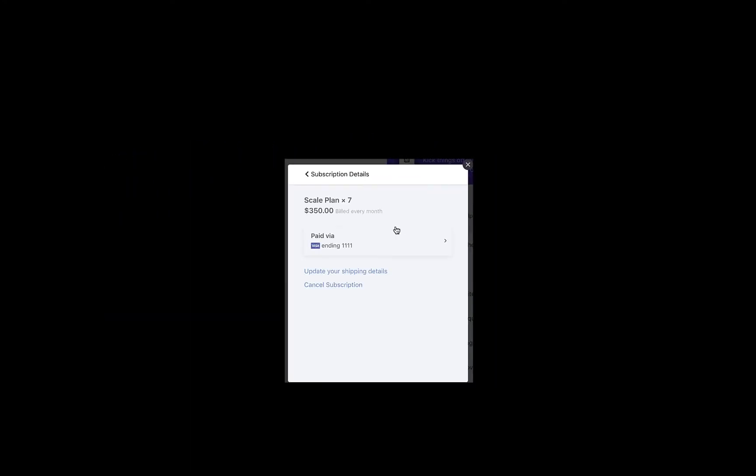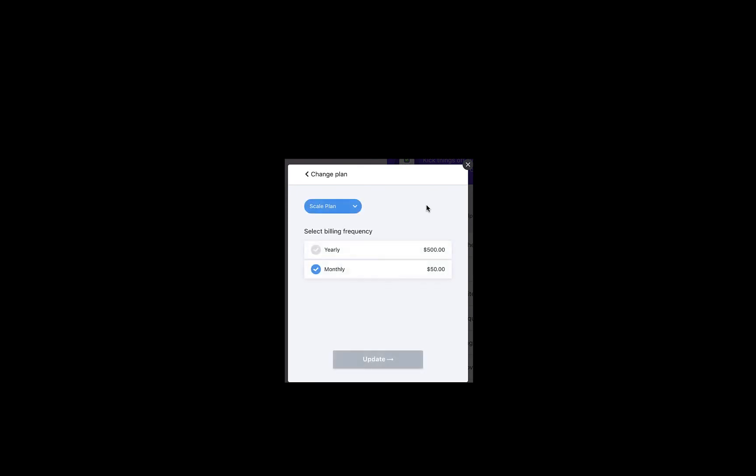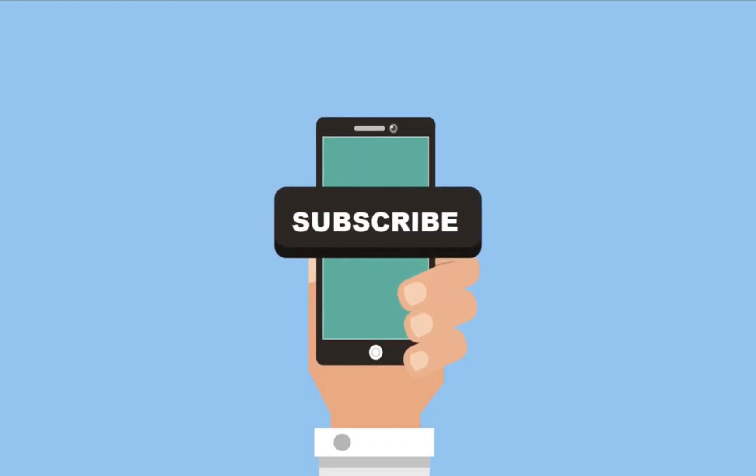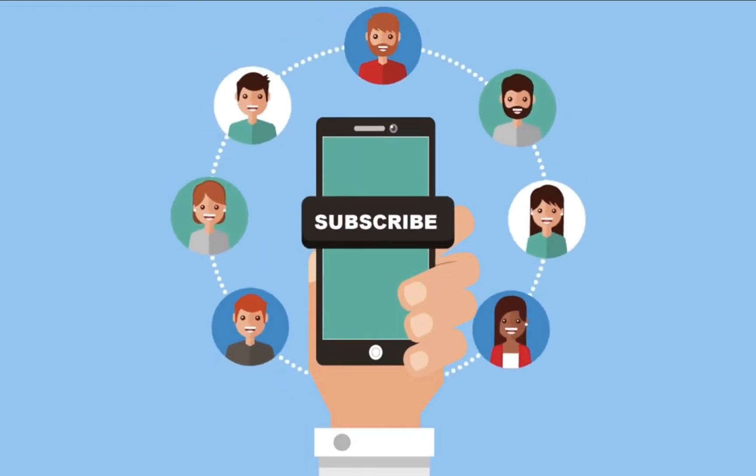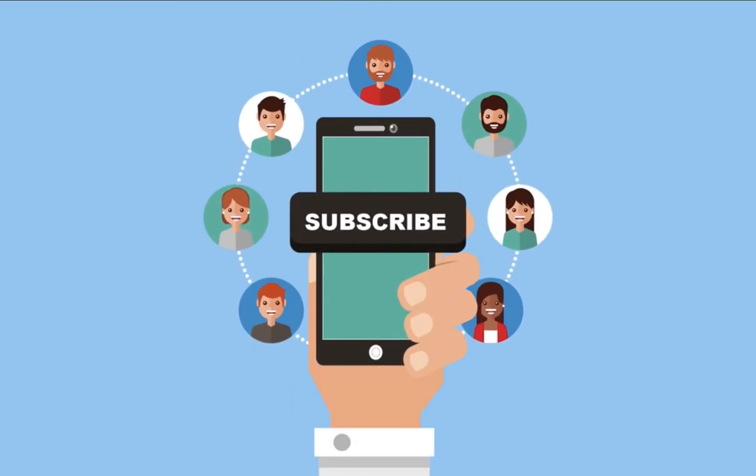When you allow customers to change their subscriptions using Portal, they will be able to edit their subscription to upgrade or downgrade to only plans within the same product family. You can provide a clutter-free user experience to your customers while subscribing to your plans.